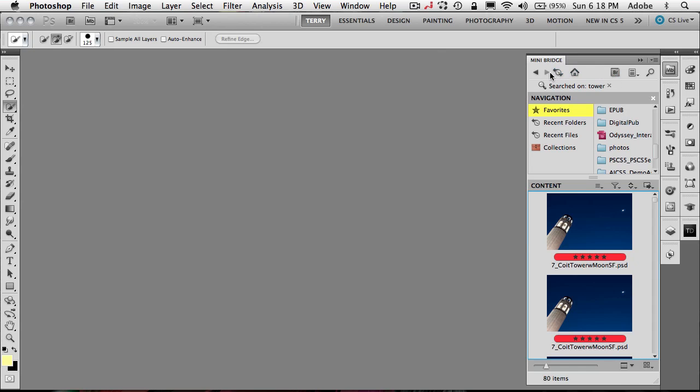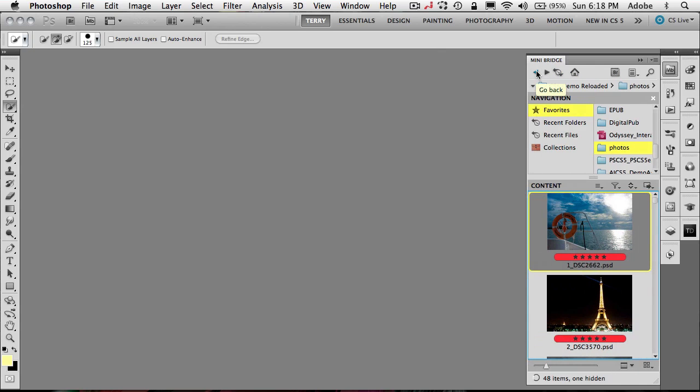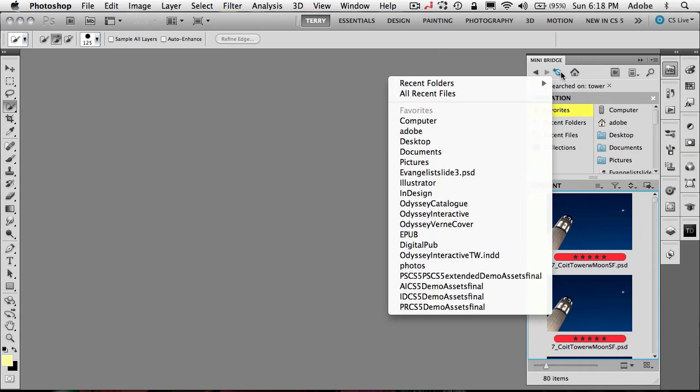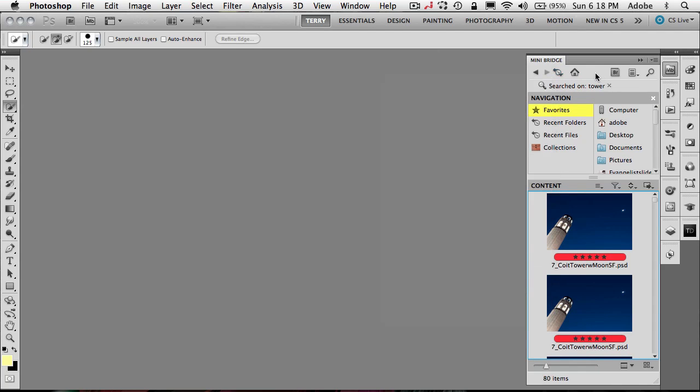Now if you want to go back and forth between the folders that you drill down into, you have your back and forward buttons as well as your history. So you can just jump down to a particular folder that you've gone to in history as well as getting back to the home page for your navigation.